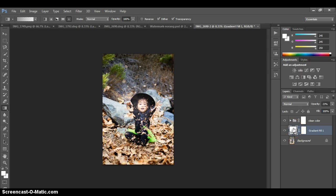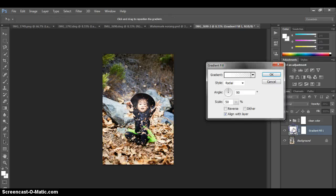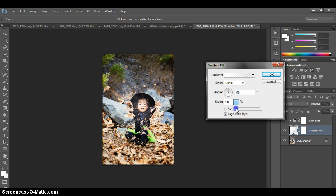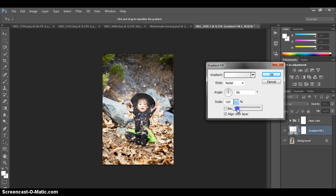And then if you want to change it, like you want it to be a little bit bigger, you can double click on your layer right here and go back up and then that box will pop up again.